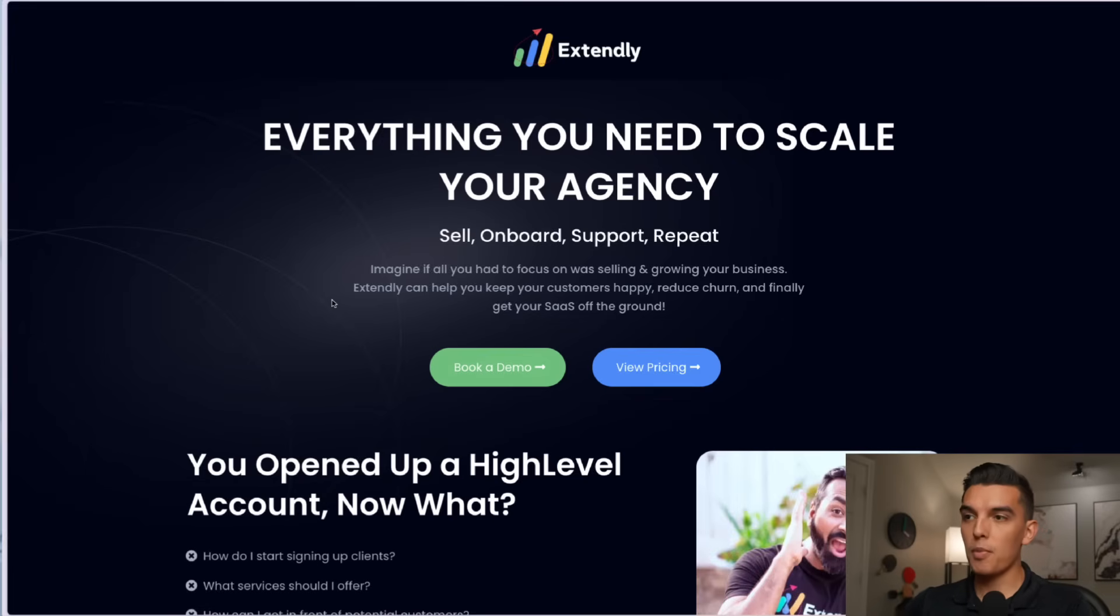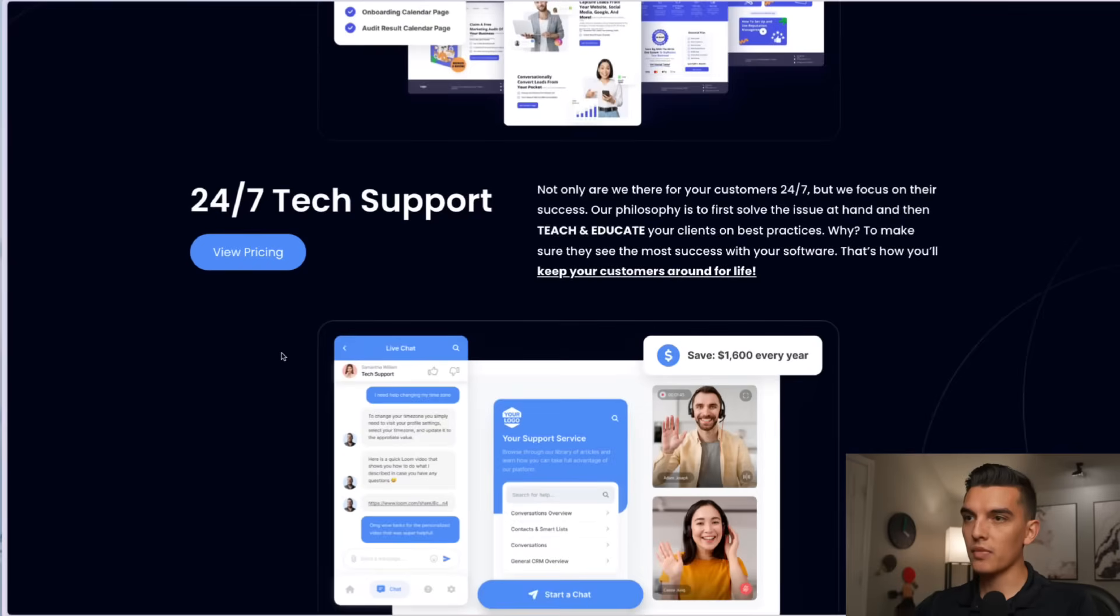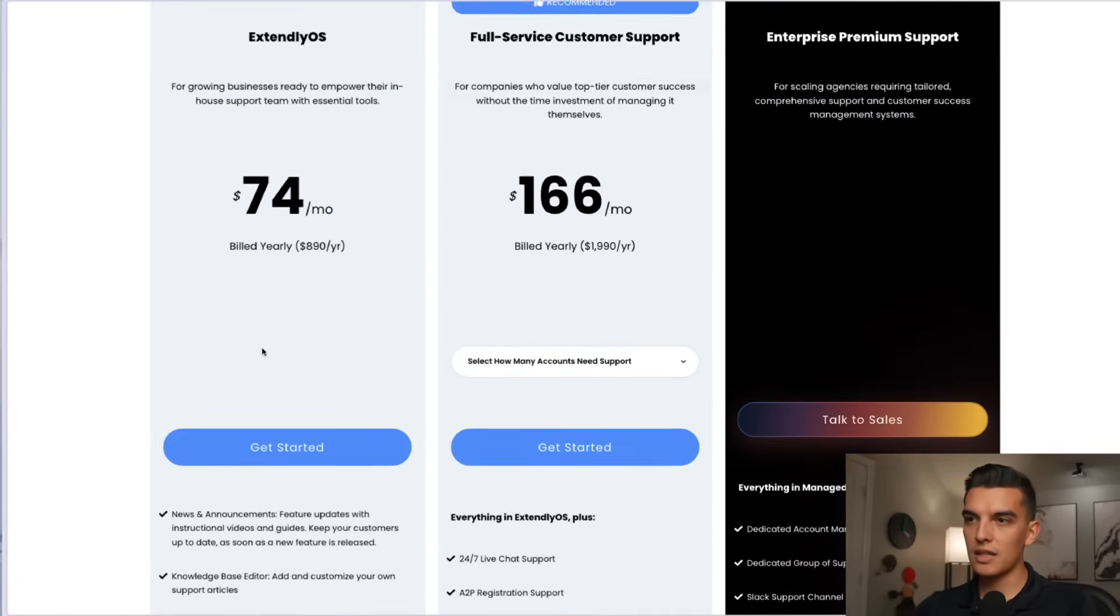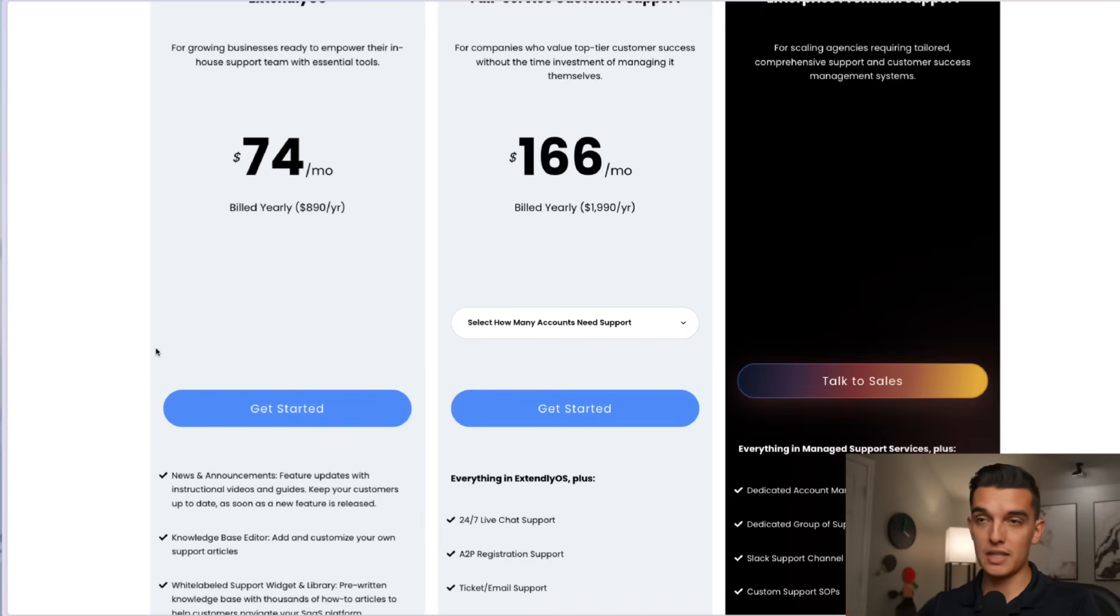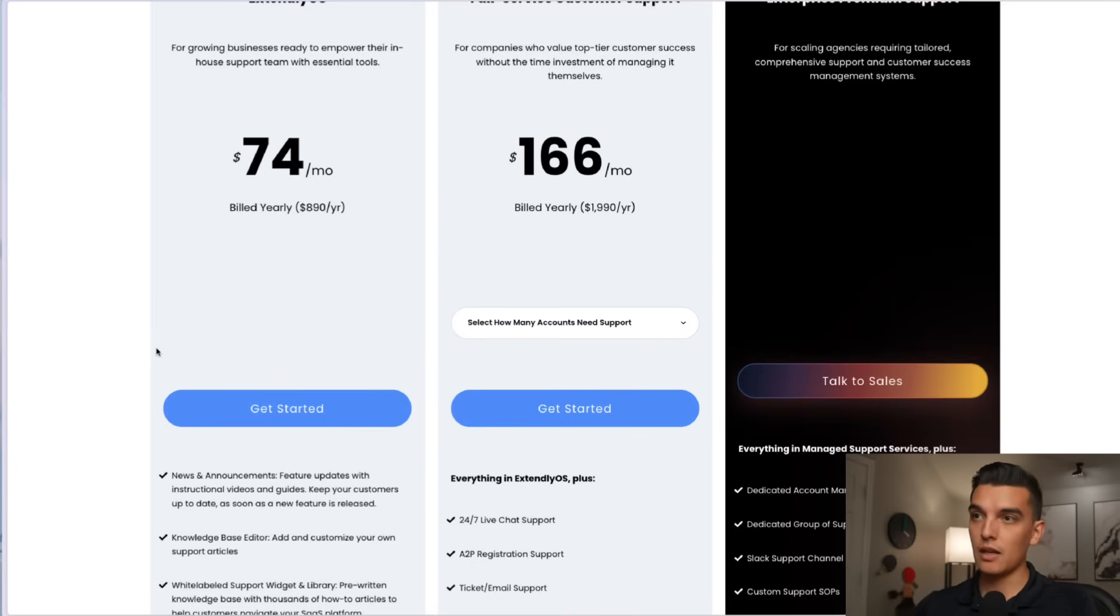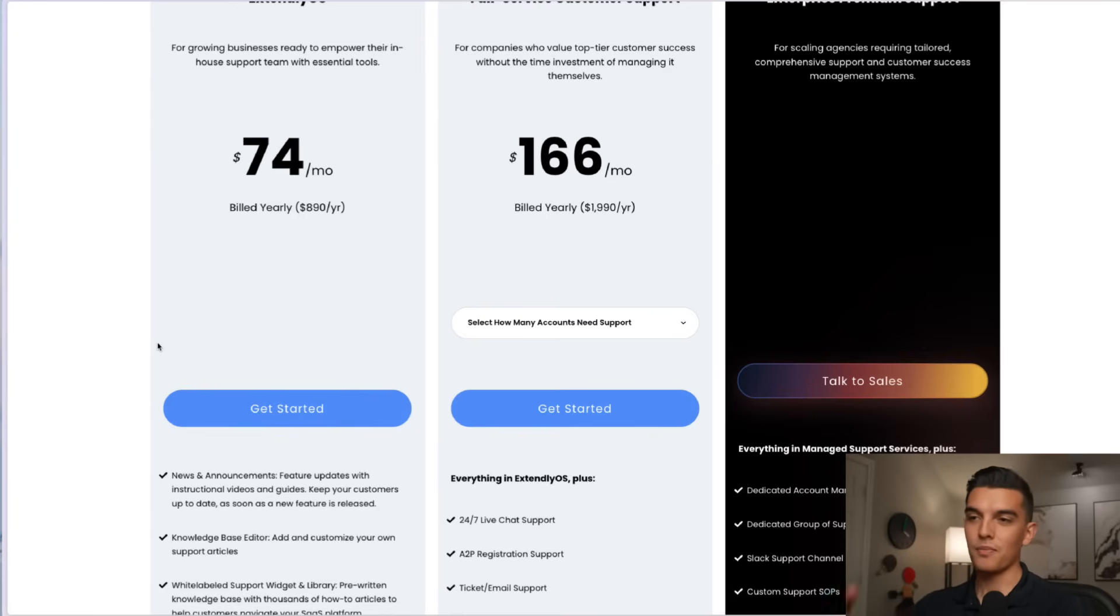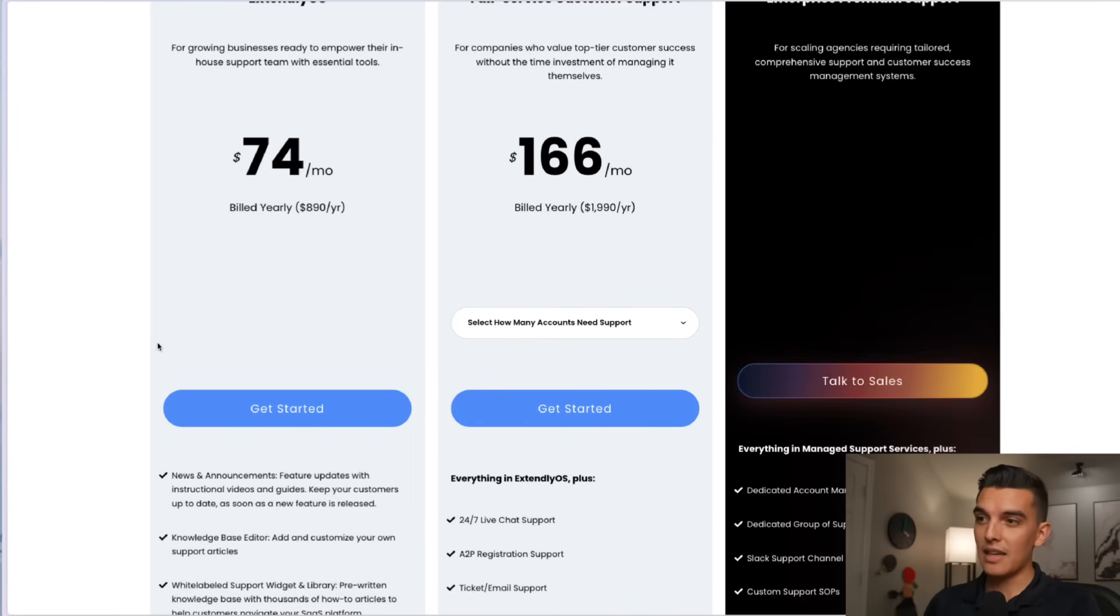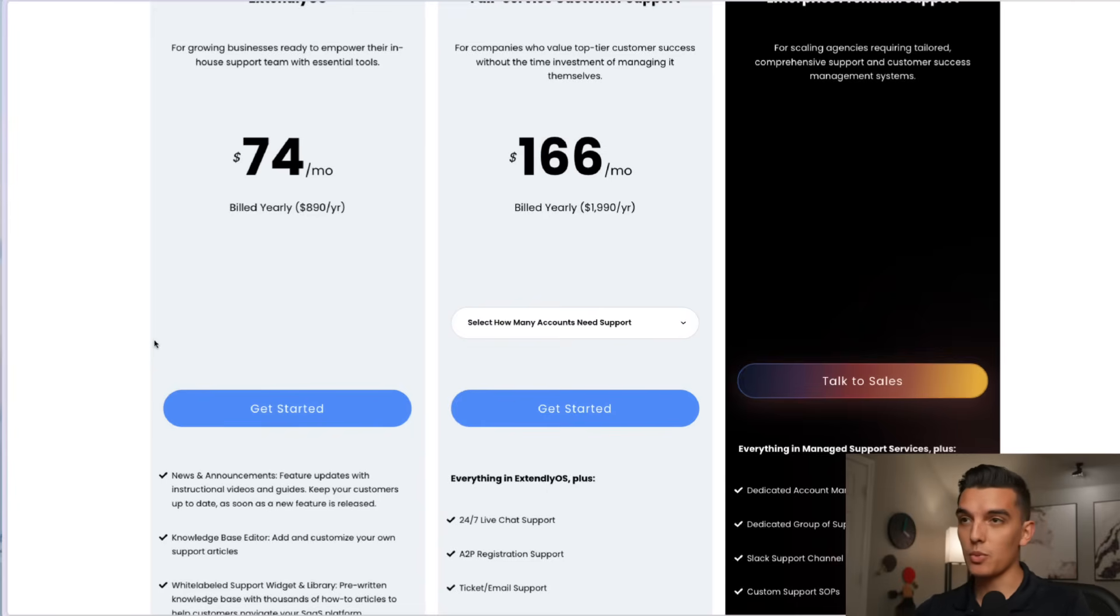They have a bunch of other things but I'm going to go down here to the view pricing and they've got a couple of options down here that's super nice. Whenever I signed up in the past they didn't have this all built out with the variable pricing. They only had a few different options and so it's much more cost effective now to get started with Extendly.